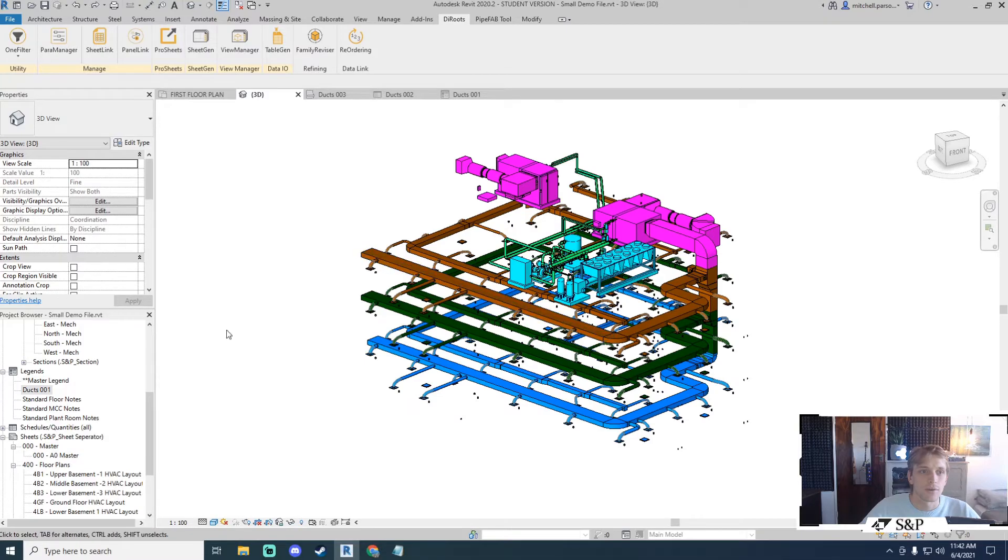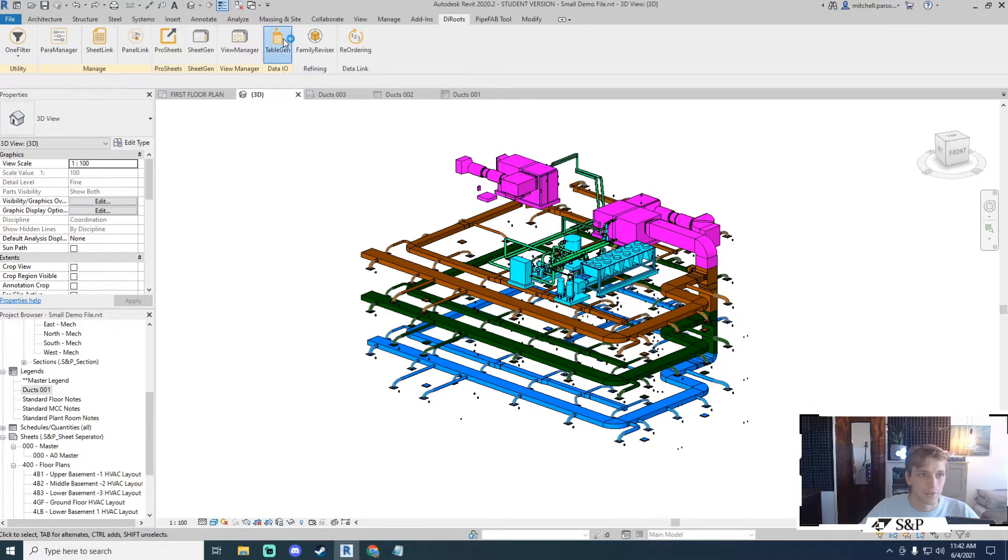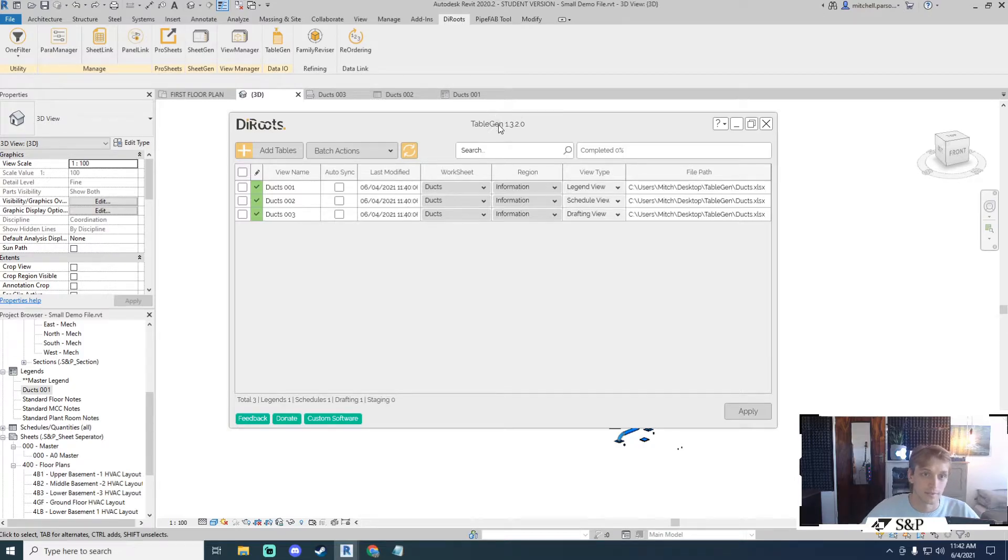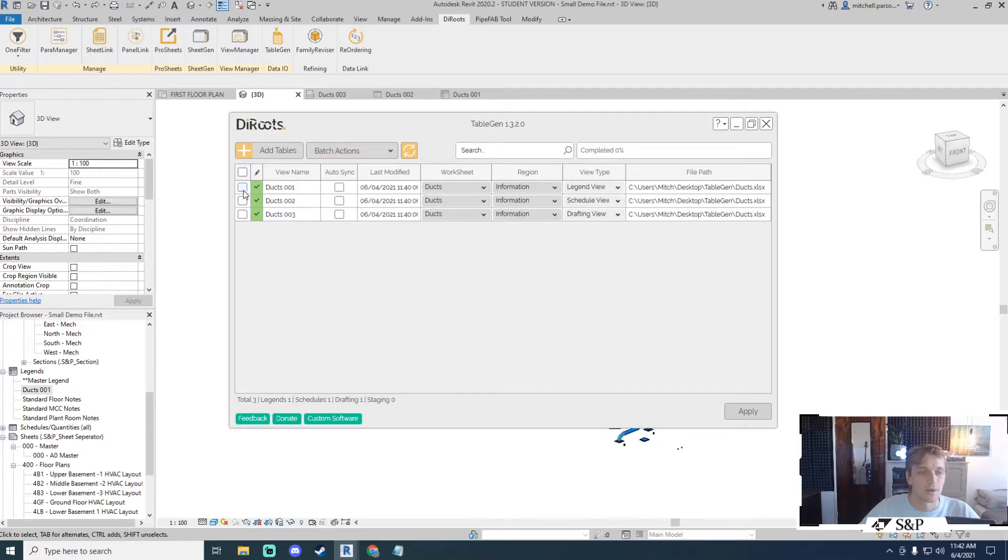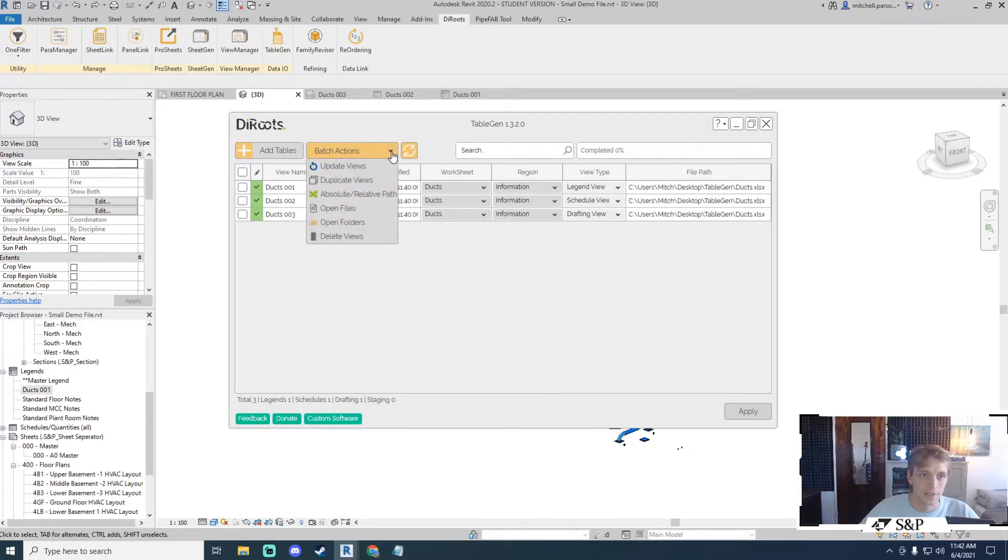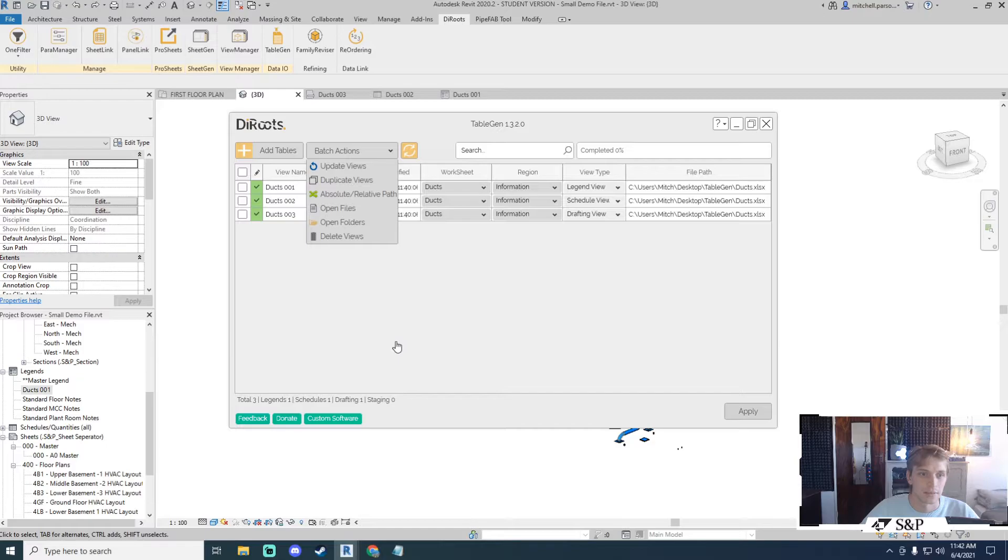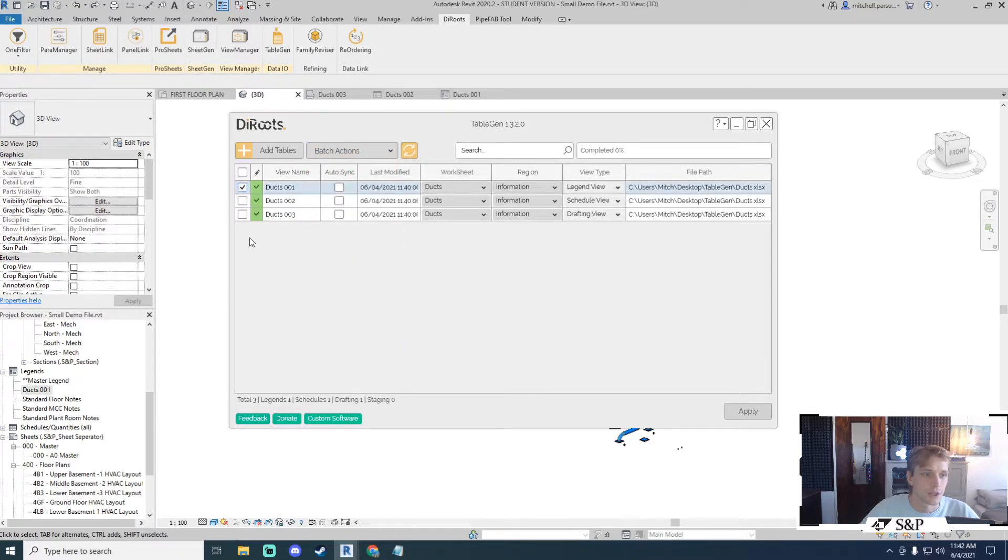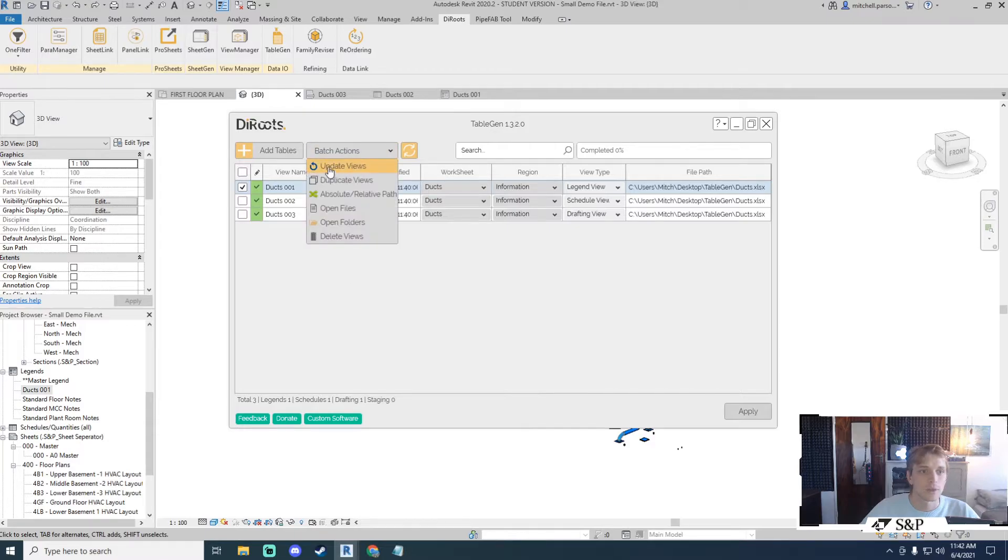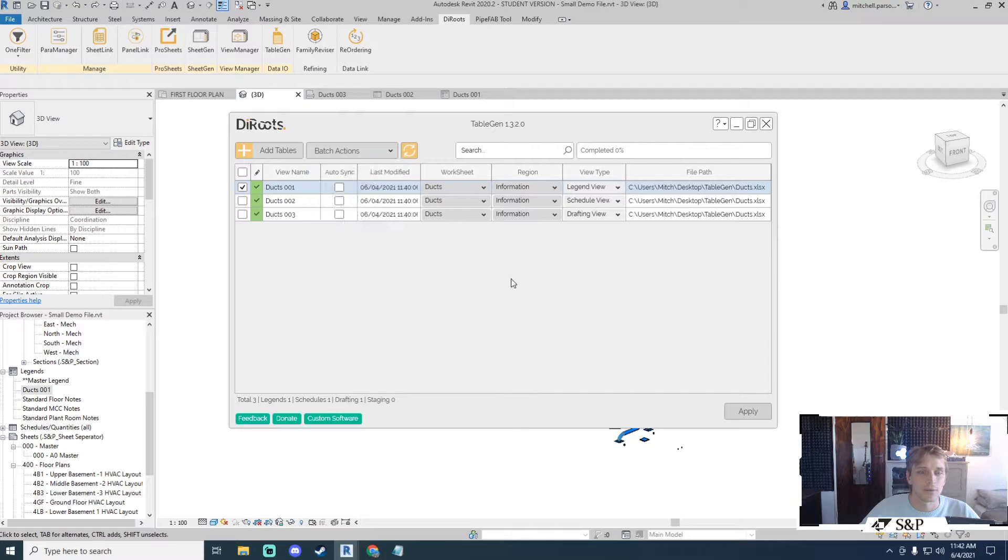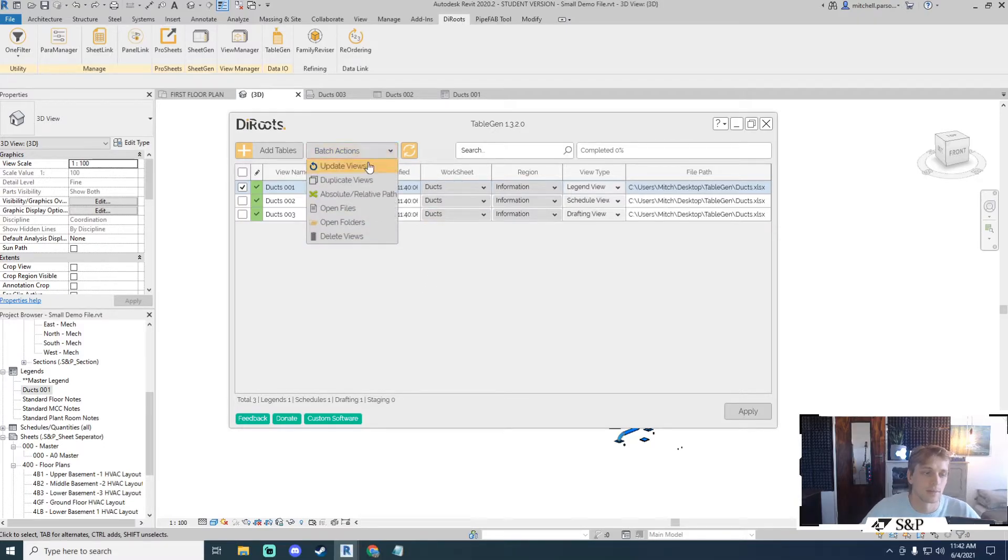Let's go through a couple things that you can do inside of the Table Gen tool before we jump back to Excel. You've got batch actions up here at the top. Those three pieces of information that I've loaded in exist here in my interface and if I hit this drop down I've got update views, duplicate views, absolute versus relative path, open files, open folders as well as delete views. These actions are only applied to the information that I have checked. If I wanted to update the views I would tick that option and the views would update.